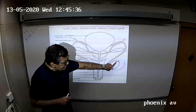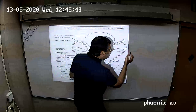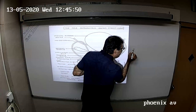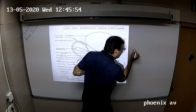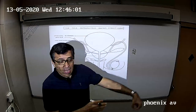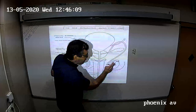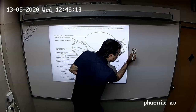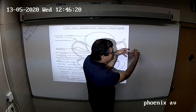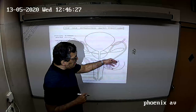From the testis, sperms pass into 15 to 20 thin tubes called vasa efferentia. Each vasa efferentia has ciliary cells — cells with hair-like projections. Just as in the fallopian tube the egg moves with the help of cilia, similarly in the vasa efferentia, sperms move by ciliary movements.